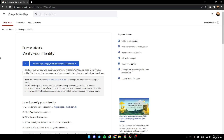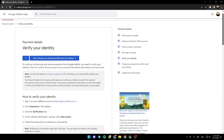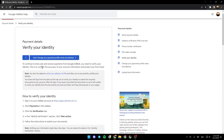As you can see, guys, I'm right now in Google AdMob. I found a guide that explains everything about verifying your identity. To continue to show ads and receive payments from Google AdMob, you need to verify your identity. This is to confirm the accuracy of your account information and protect you from fraud.